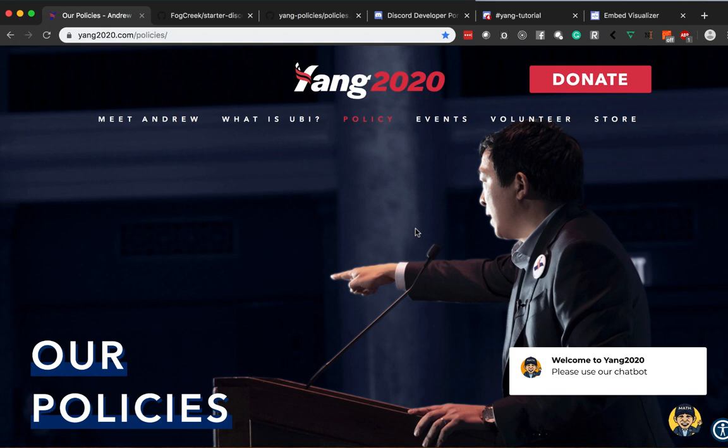Now in this tutorial here, we're going to create a Discord bot revolving around Andrew Yang 2020. If you don't know who Andrew Yang is, he's a Democratic candidate running for president. And if you're not familiar with anything on the news or if you don't keep track of politics, he is a big proponent for UBI.